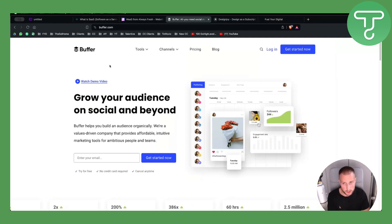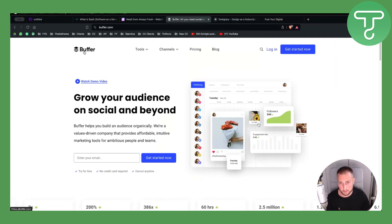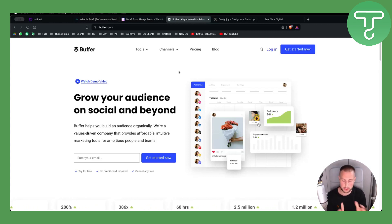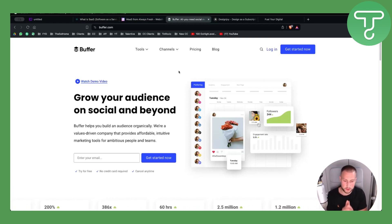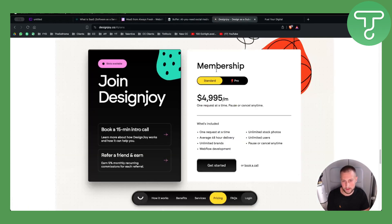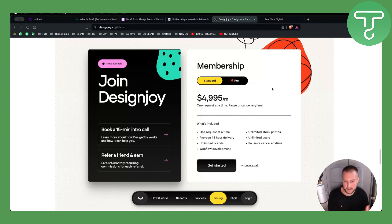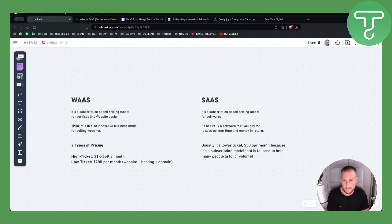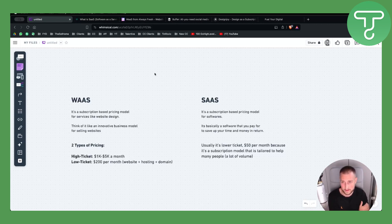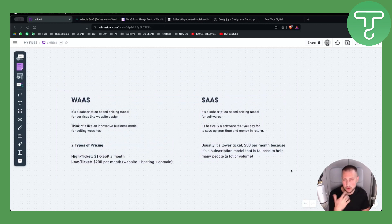An example of SaaS is Buffer, a tool to schedule your social media posts. SaaS is geared toward solving a specific problem. WaaS also solves a specific problem but it's a website service — you're getting websites and everything related to websites. That's why it's called Website as a Service, and SaaS is called Software as a Service.